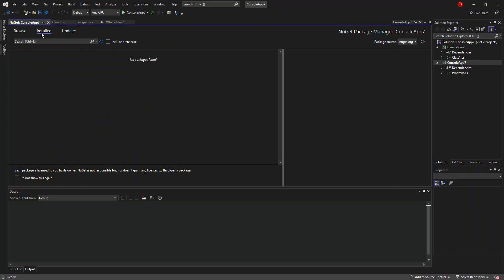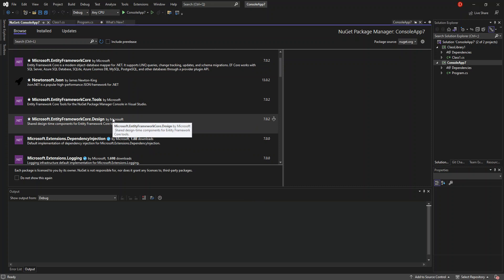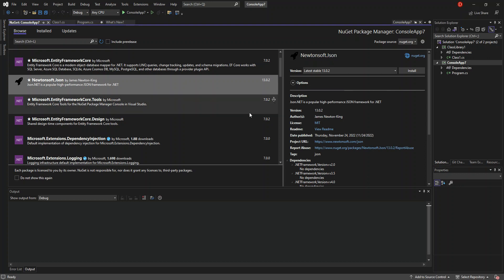We don't have any packages stored on our console app yet. We have the Updates tab to update already-installed NuGet packages, and we have Browse where we can install new packages. As you can see it's loading now — let's wait a little bit. We have some NuGet packages we can install. For this video we're going to use Newtonsoft.Json.